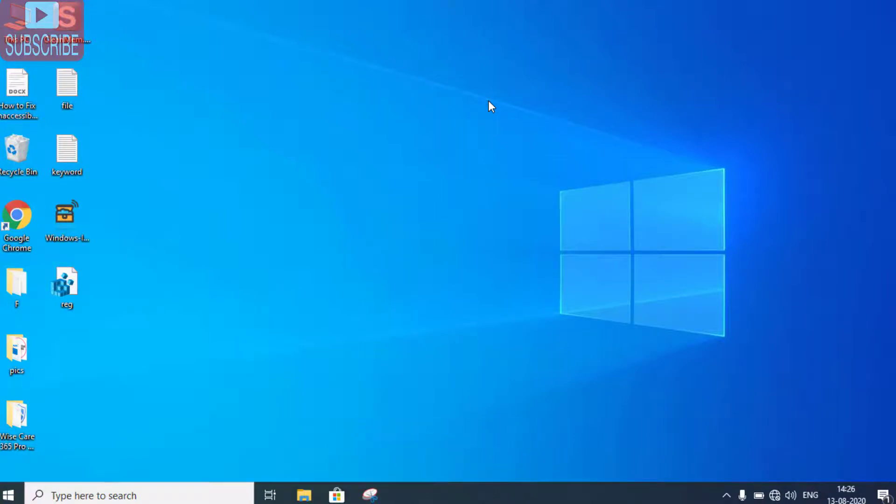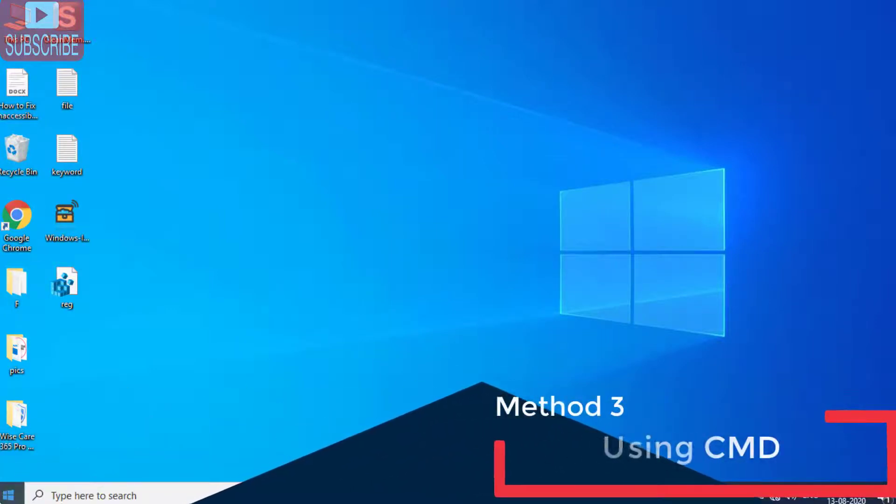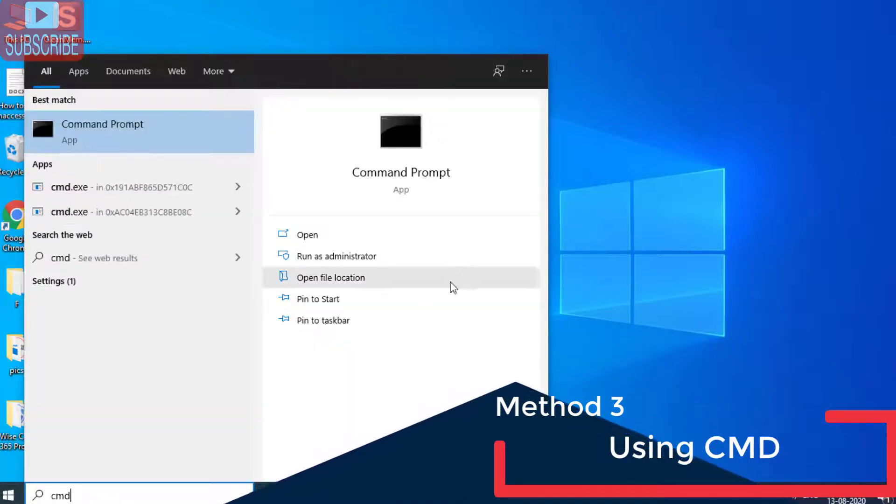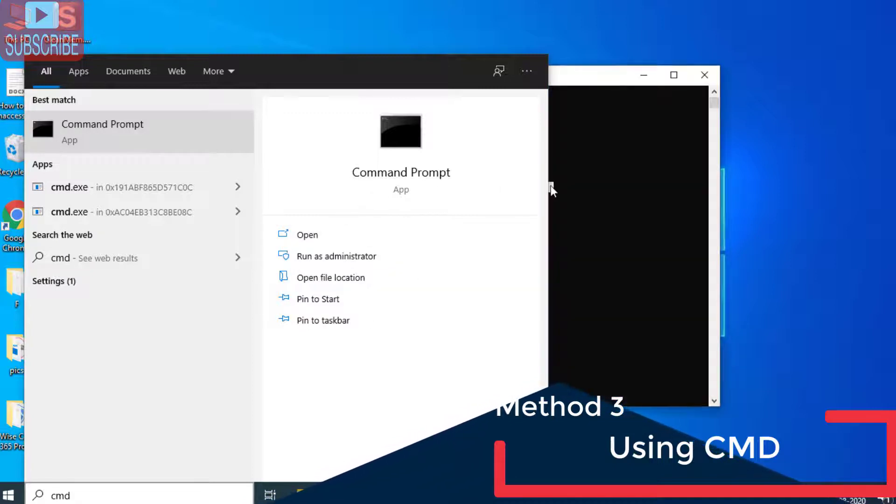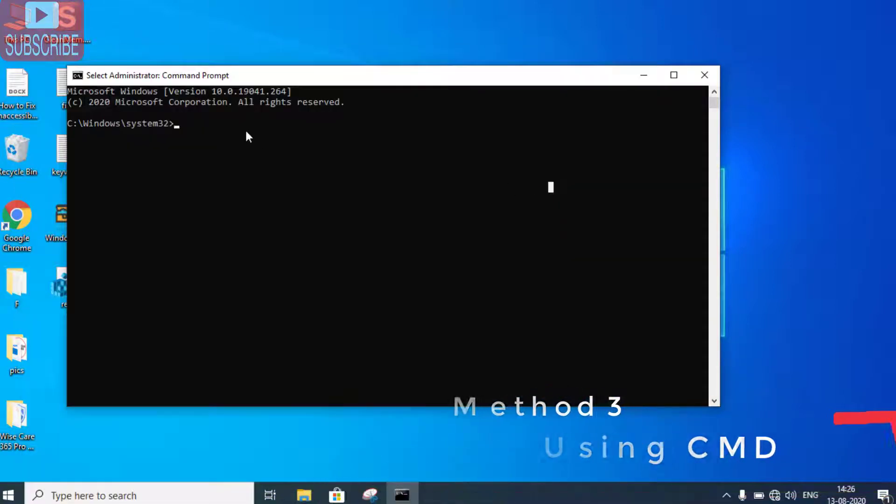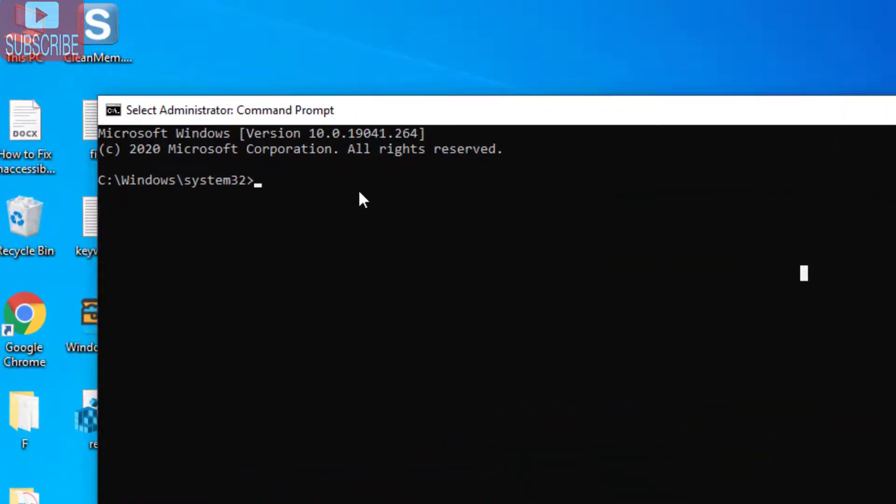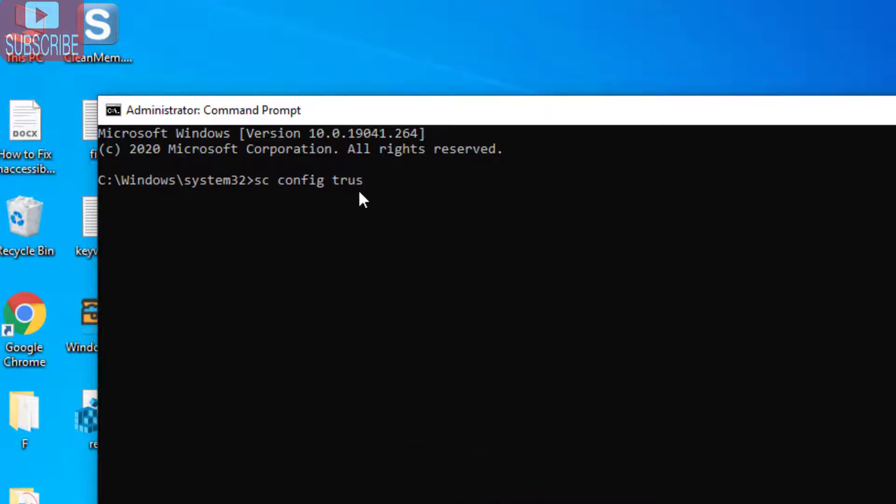If the problem remains, we are going to proceed with the last step. Again, open CMD as an admin. In CMD, you need to type: sc space config space trustedinstaller space start equals demand, and hit the Enter button.